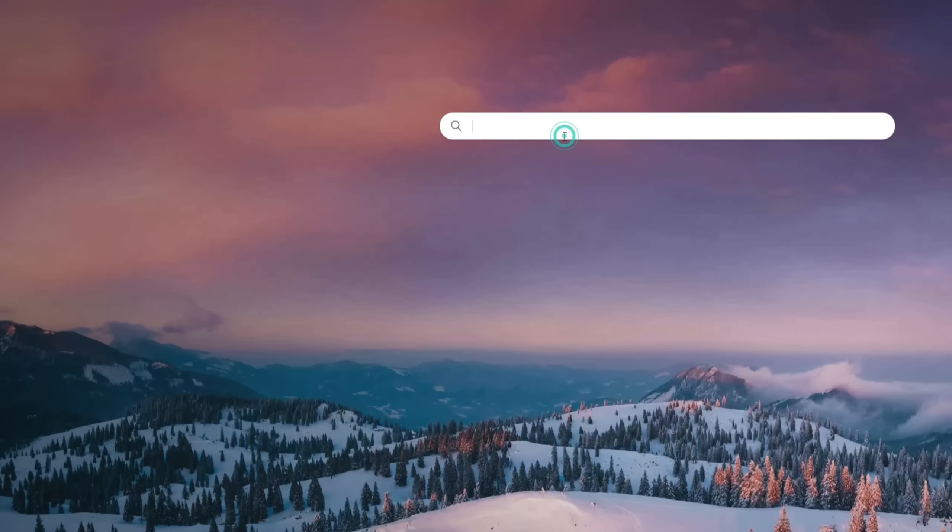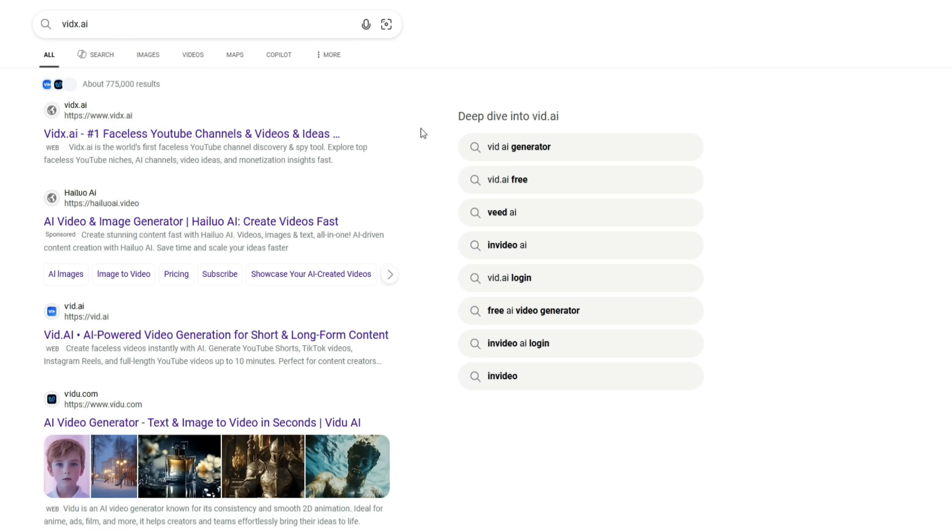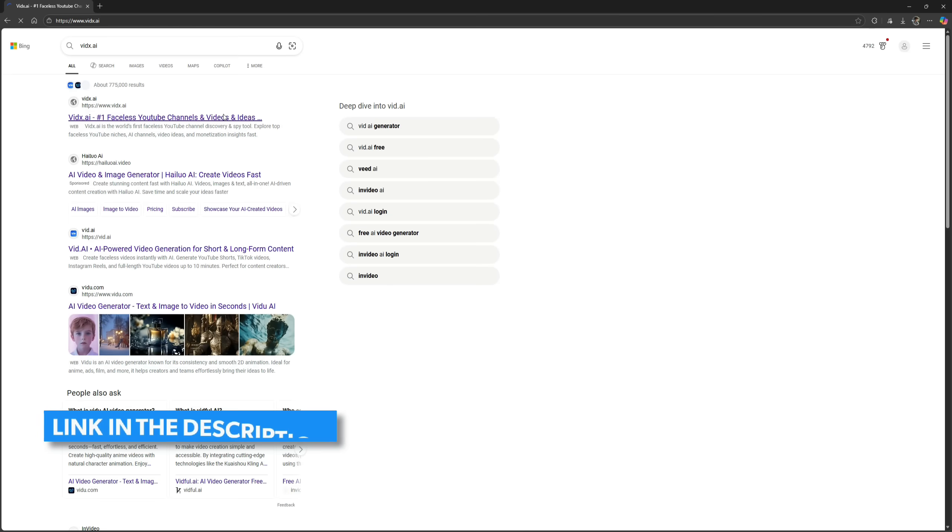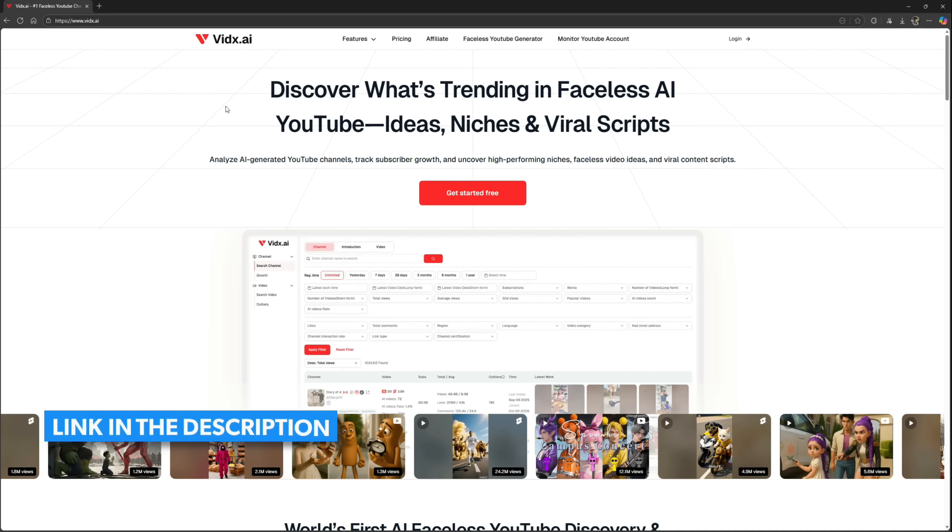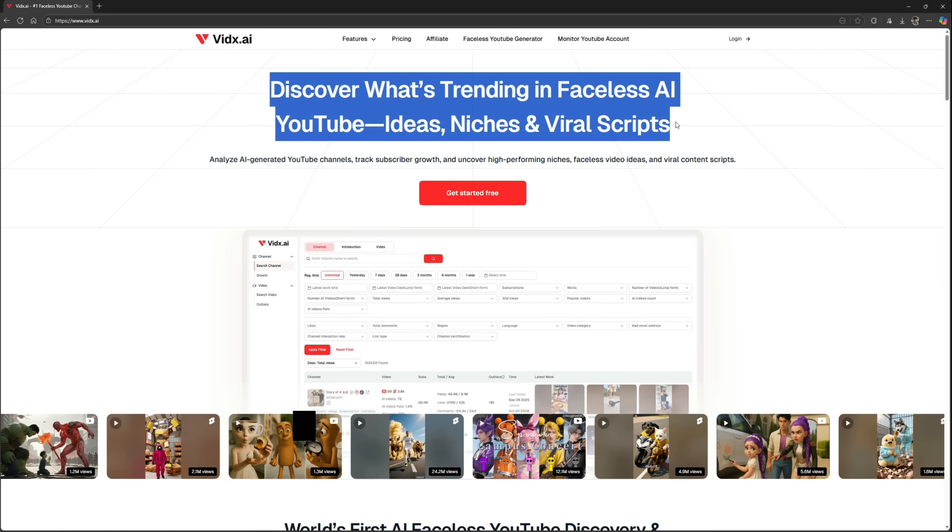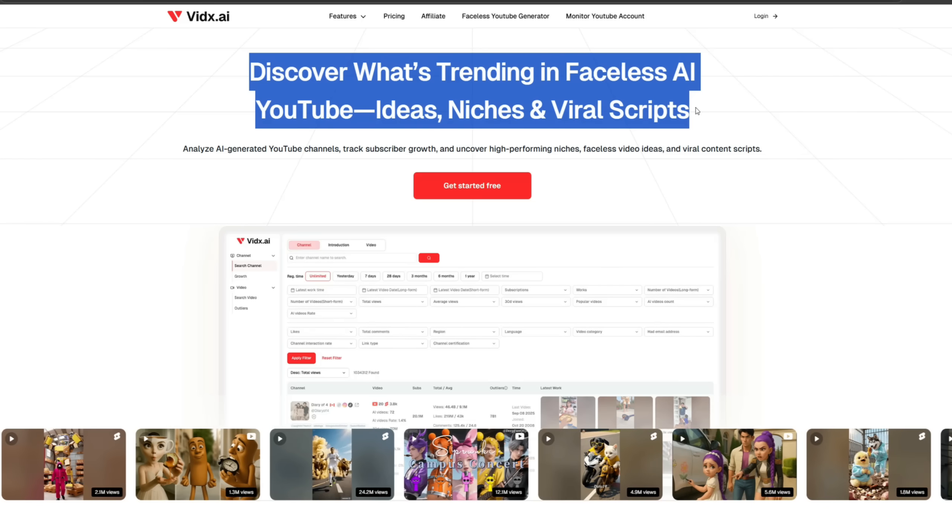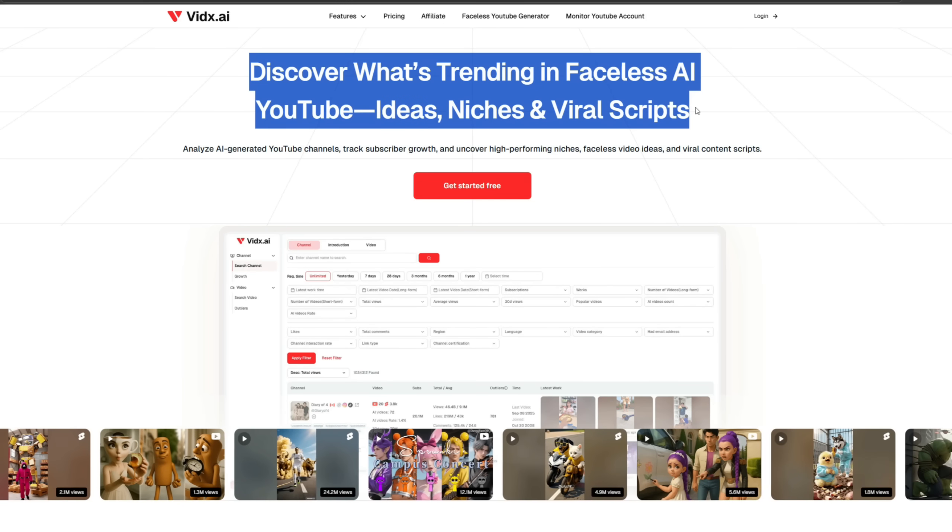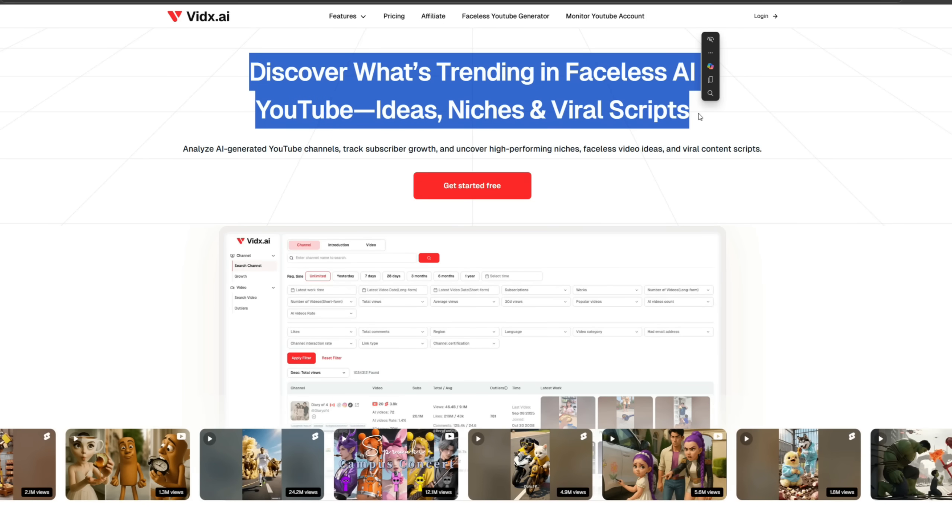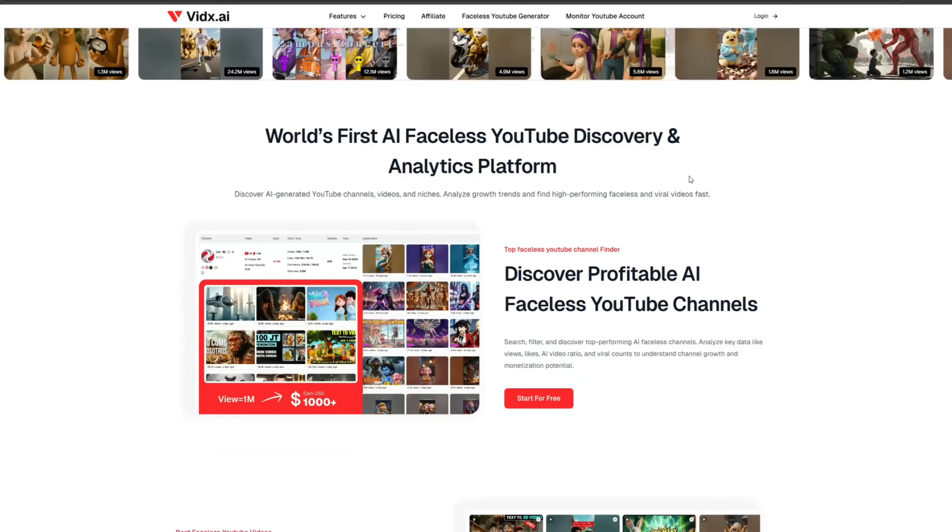Open your browser and search for VidX AI. Click on the first search result. You'll also find its link in the description below. This is an AI-powered platform that analyzes faceless YouTube channels and viral videos, helping creators find trending ideas and profitable niches.